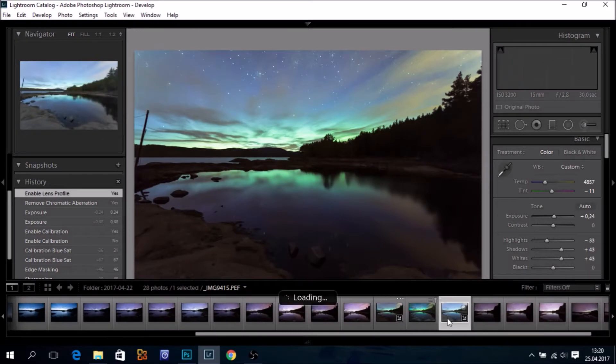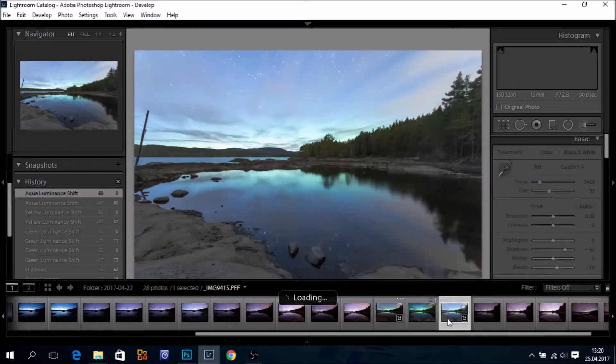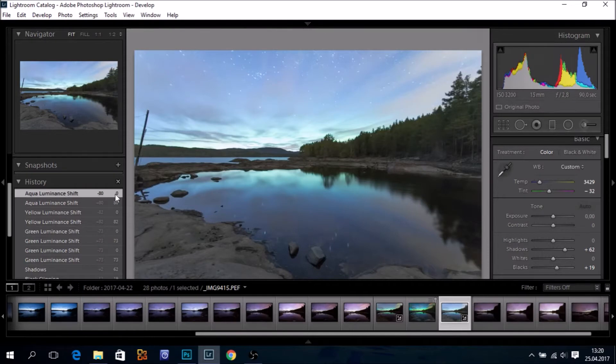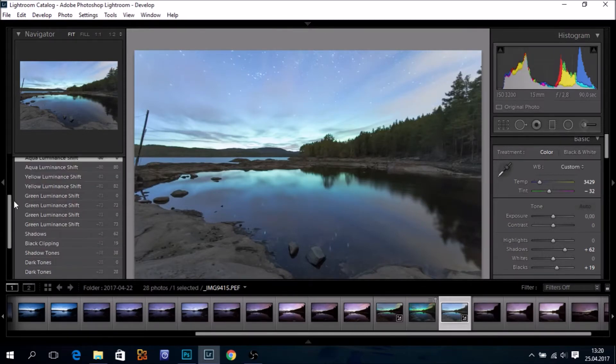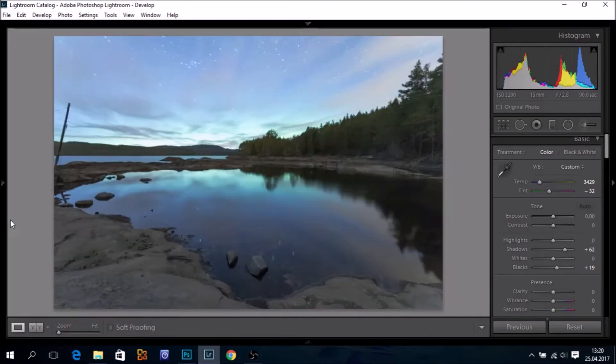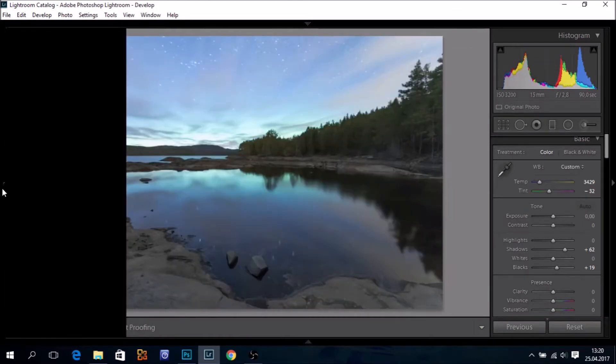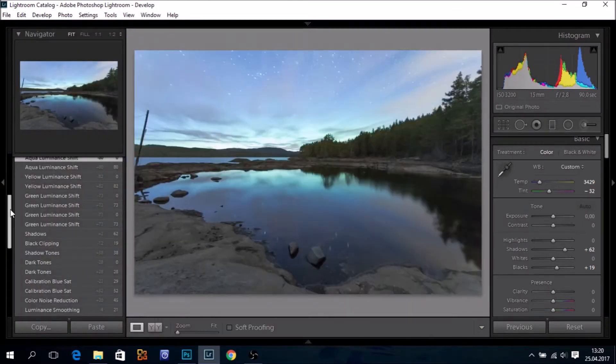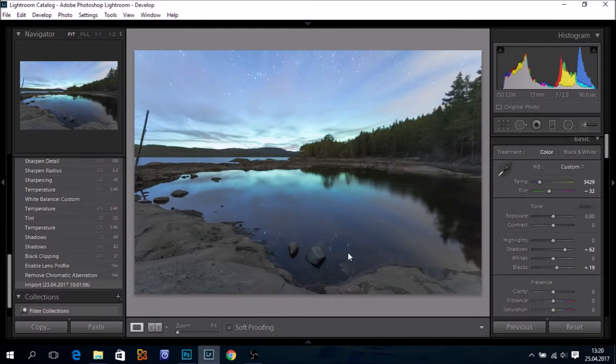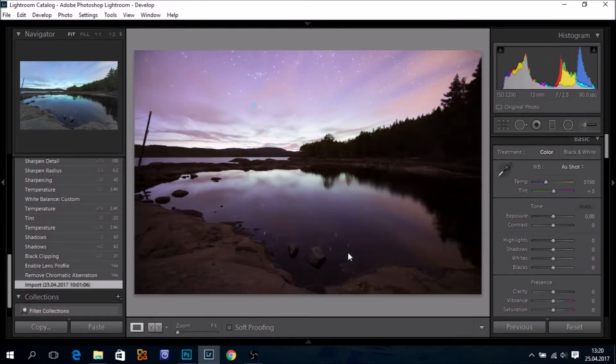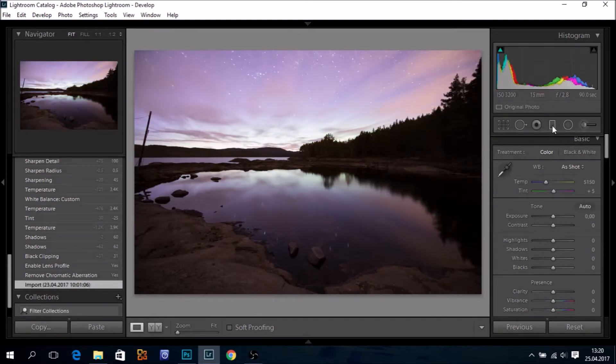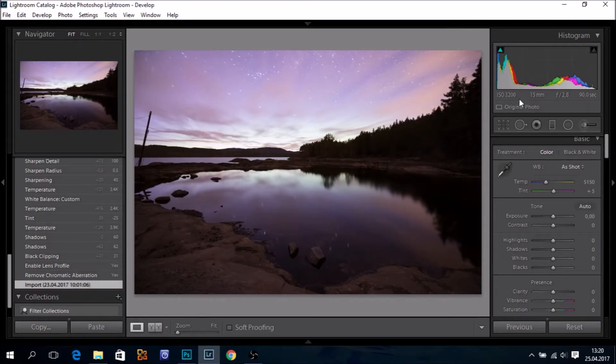This is the brighter exposure. Things are lagging a bit, sorry. This is how this exposure looked straight out of camera. And it's 90 seconds and ISO 3200.